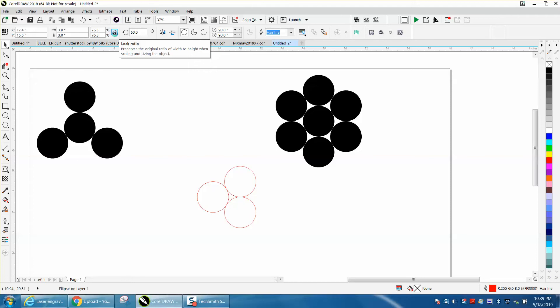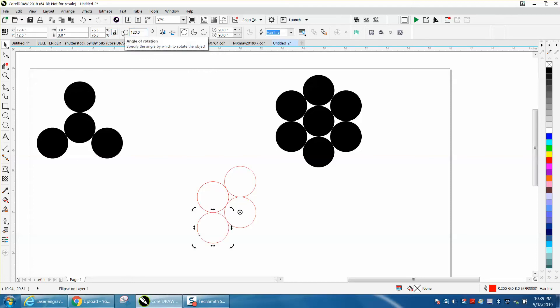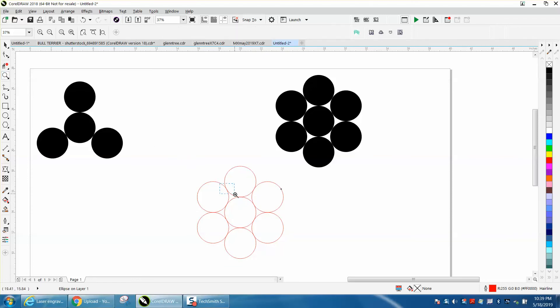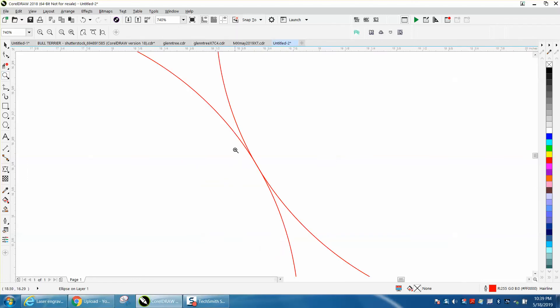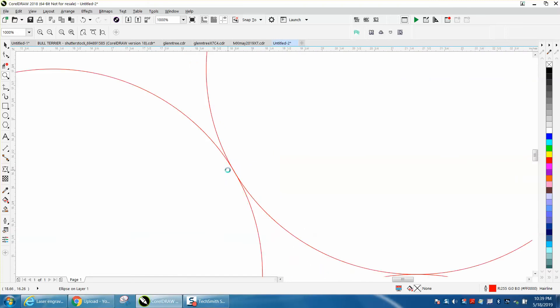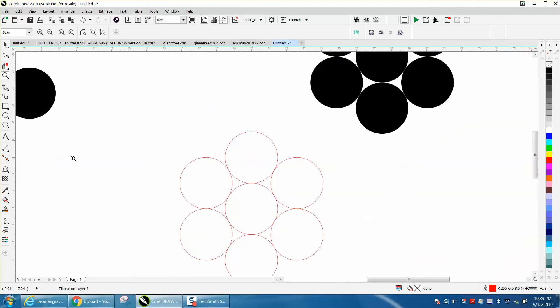Control D. A lot of times in Corel you have to go 120, and then you can go Control D around. These circles are touching but not overlapping. They're perfectly fit.